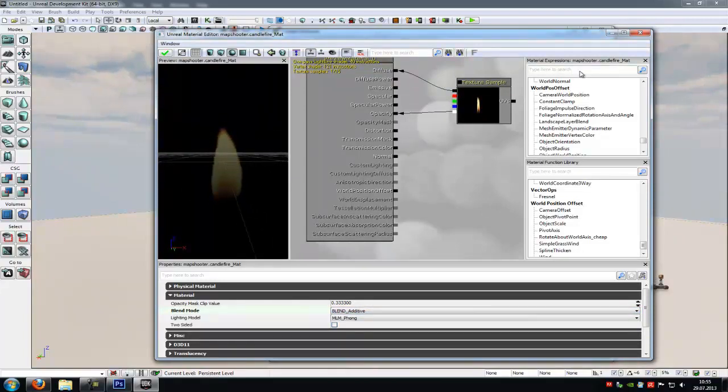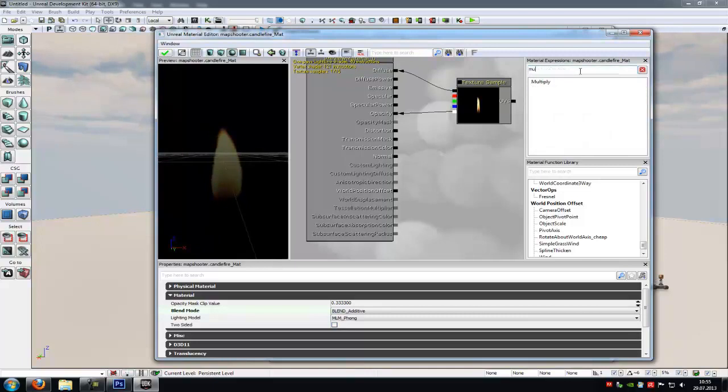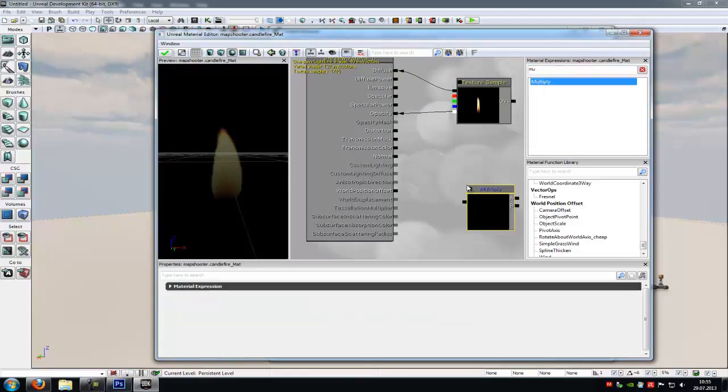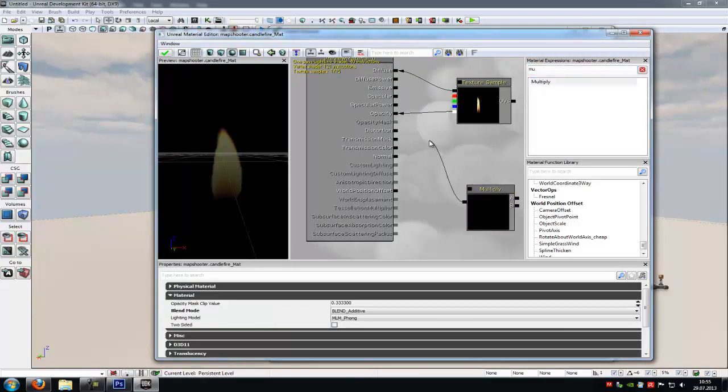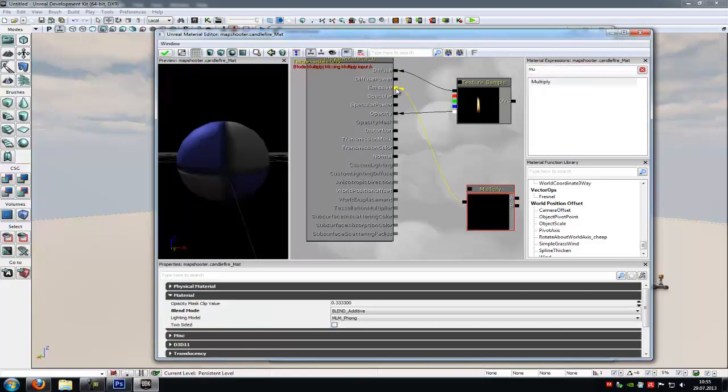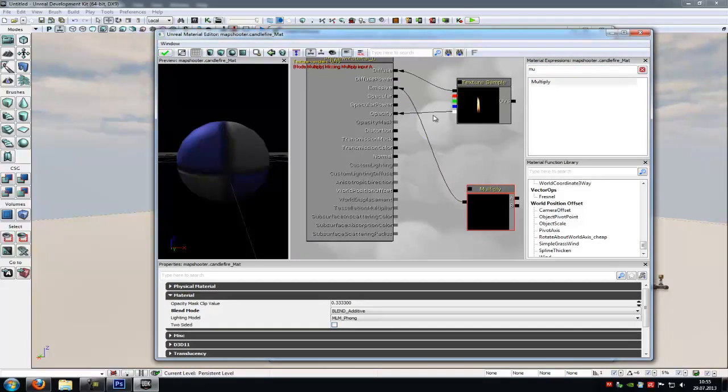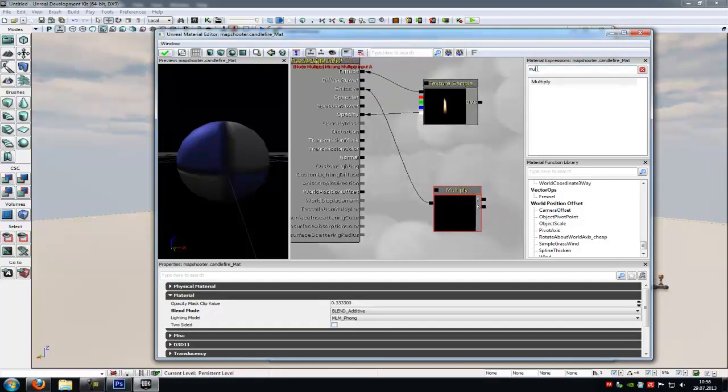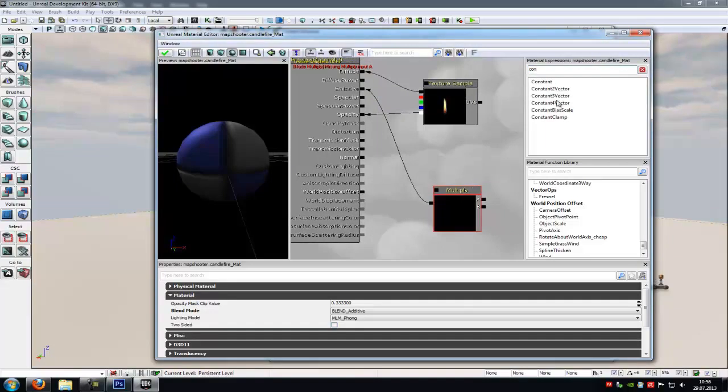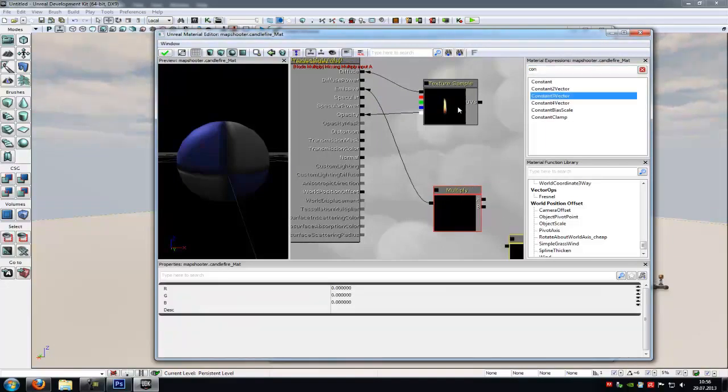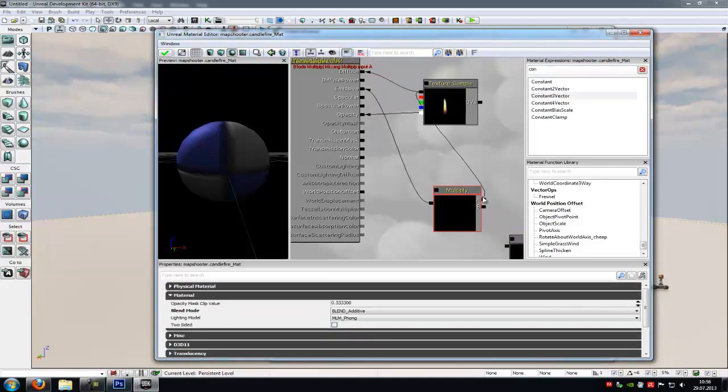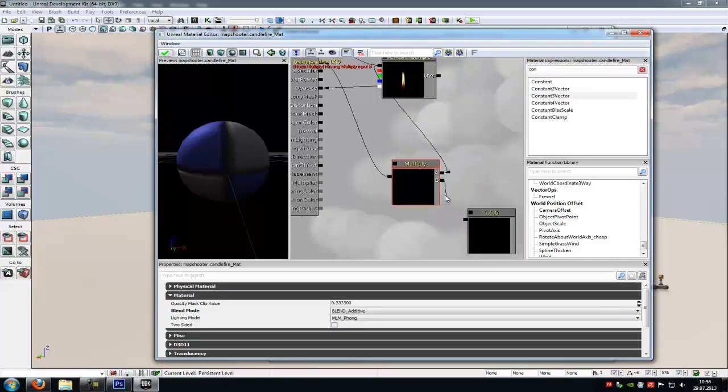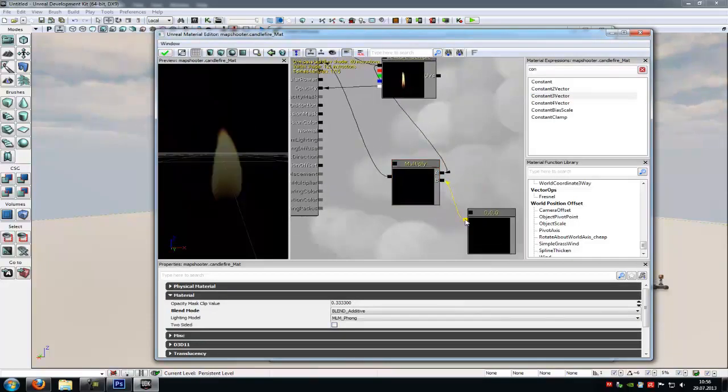Now add a multiply. So M. And connect the multiply with the emissive because we want that the candle fire is shining a little bit. So connect it with the emissive. Then add a constant three vector. Connect the texture sample to the black with A and the constant three with B.